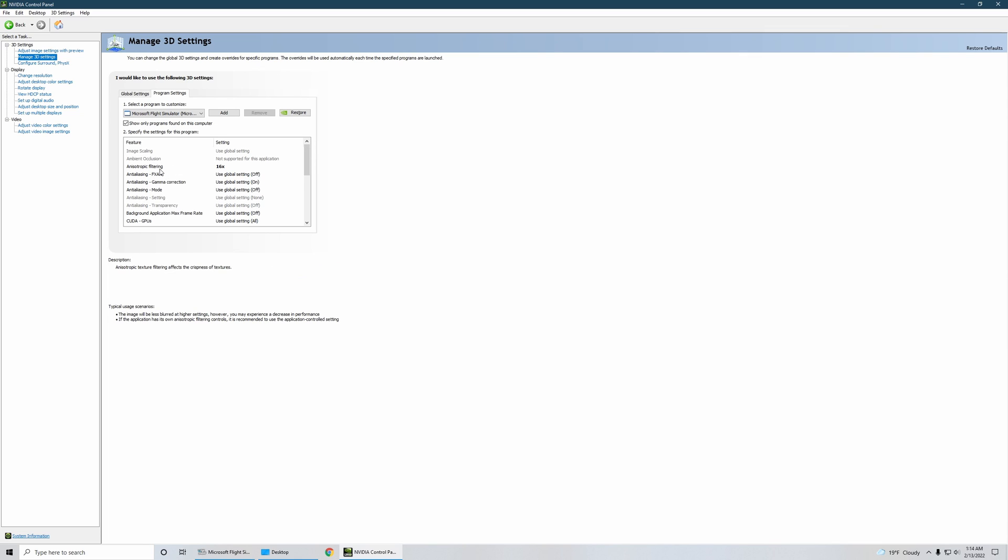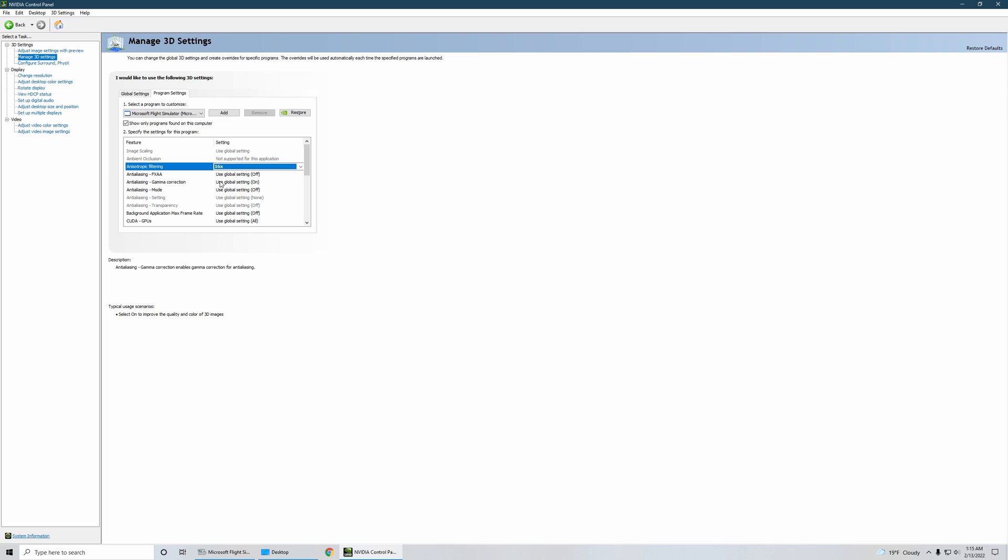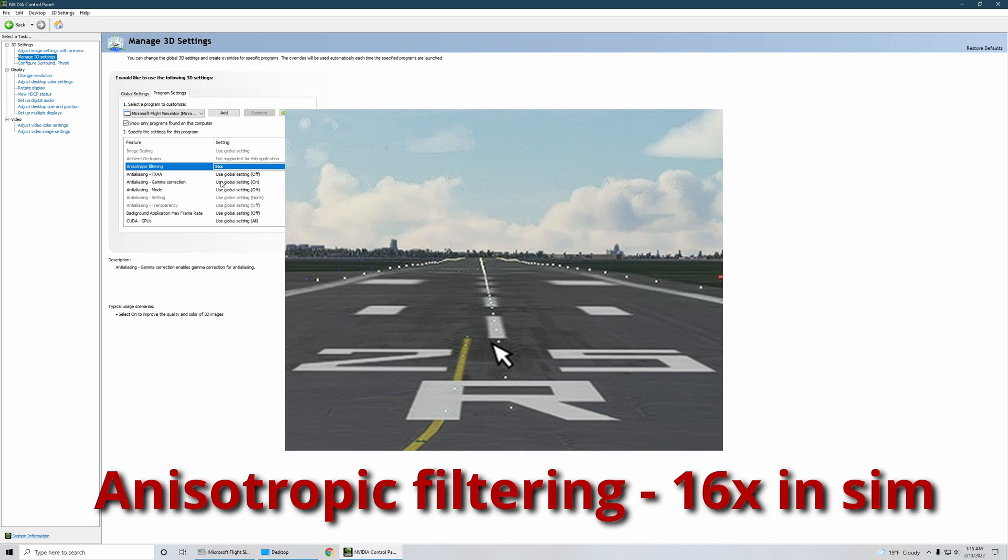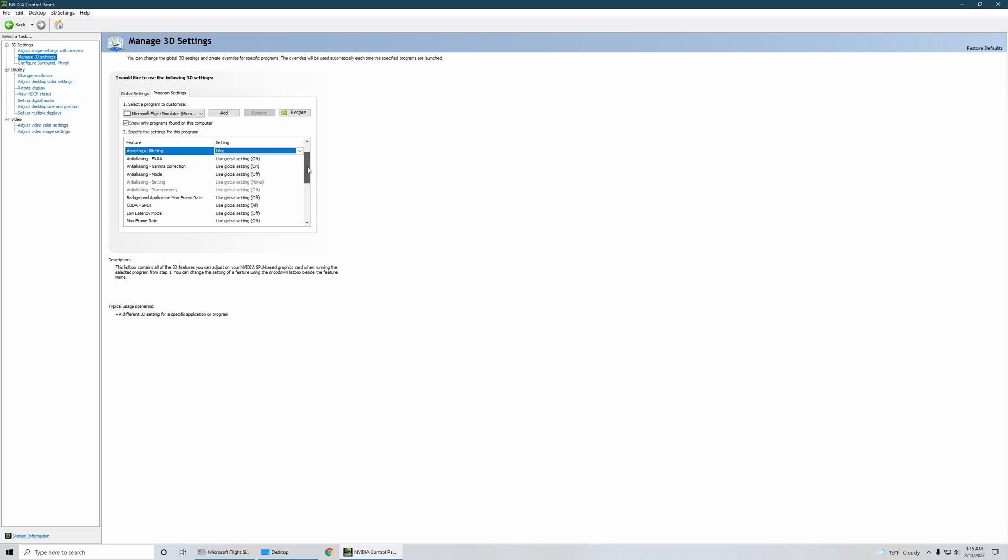As I mentioned, the first thing: anisotropic filtering I've set that to 16x from here because usually your global setting, your default setting would be off. I've changed that to 16x here and I've disabled it in sim. For some reason it just looks more crisp if I set this anisotropic filtering from Nvidia control panel instead of setting it from the sim itself.